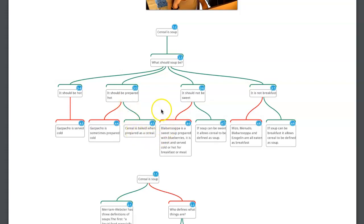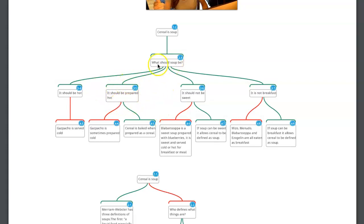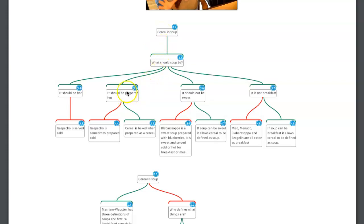If we were to move this up as a co-premise — 'soup should be prepared hot, cereal is prepared hot' — then the inference would be 'so cereal is soup.' That wouldn't necessarily be a good inference though, because a baked potato is prepared hot as well and that's clearly not soup. But we're not evaluating arguments — we're just trying to map the argument we've been given.